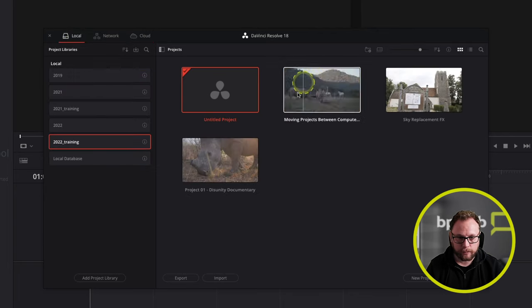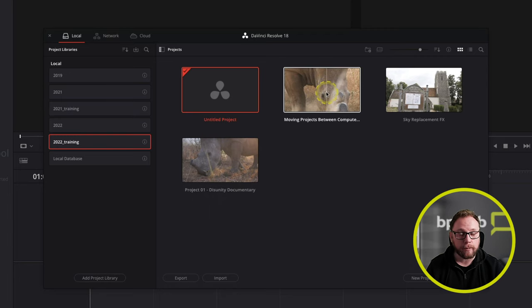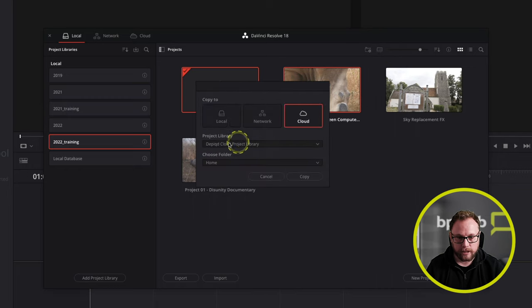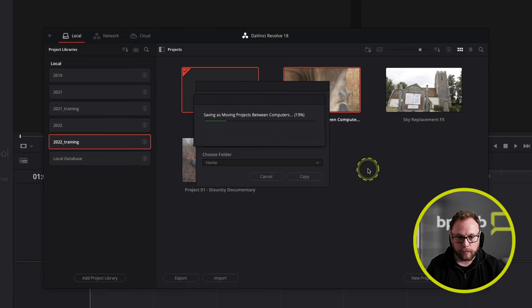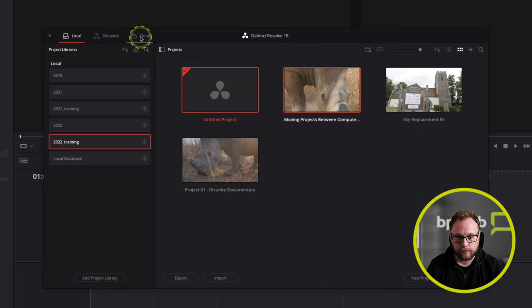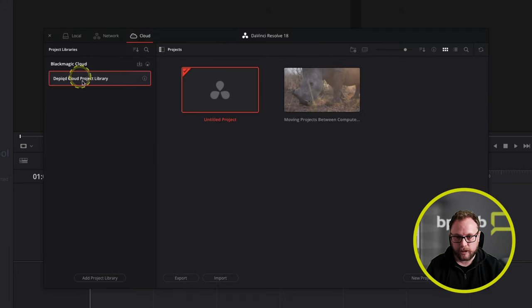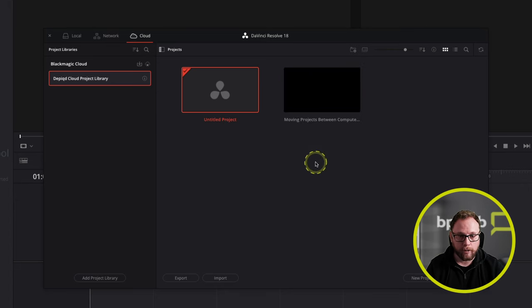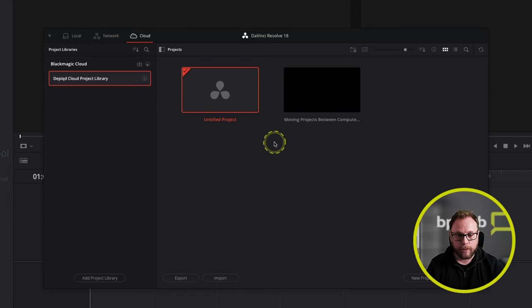Let me show you how it works. Back on the Local tab, I select the project I want available in the cloud, come to where it says Copy To, and copy it to the cloud into the project library I have available, then hit Copy. That moves it from local to the cloud. When I come to the Cloud tab and back to that project library, you can see it's moved over there and is ready to go — I can start working on it right away, and external collaborators can work on it too.